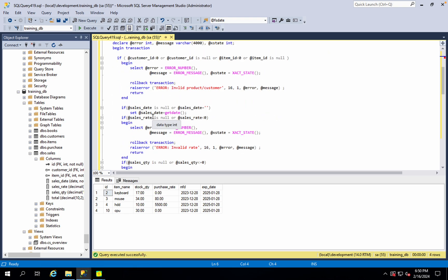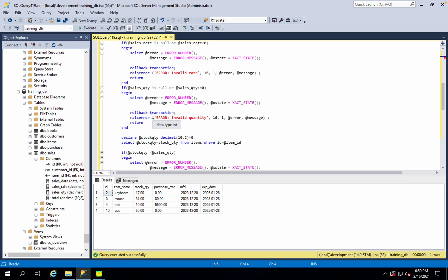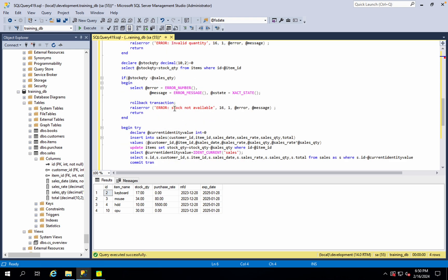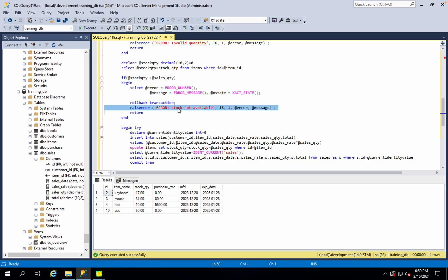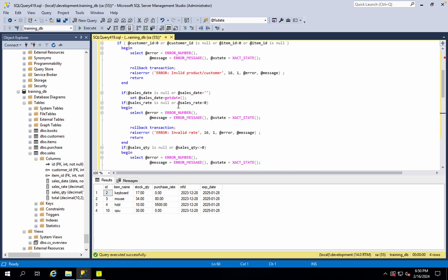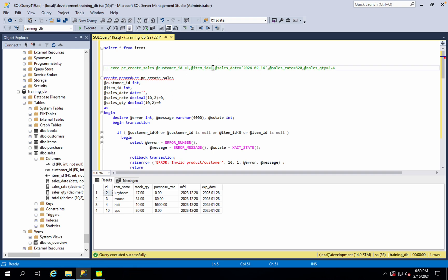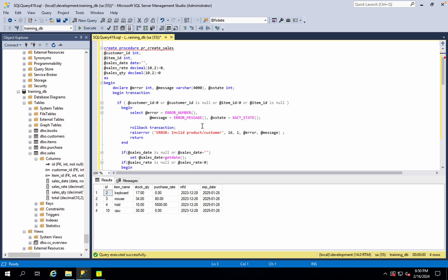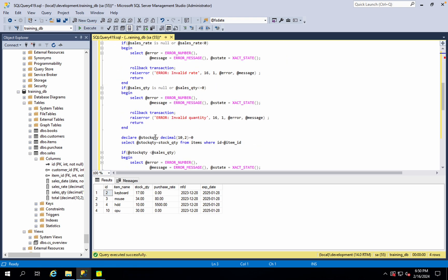Yes, what message do we have? Okay, here we go — we have stock not available. What do we have to do? Item ID 1 — we have to do item ID 1. So item ID 1 is in our stock table. How many values return? Zero — zero is returned. So if I pass item ID with zero stock, what is the stock not available result? That is the break, this break.